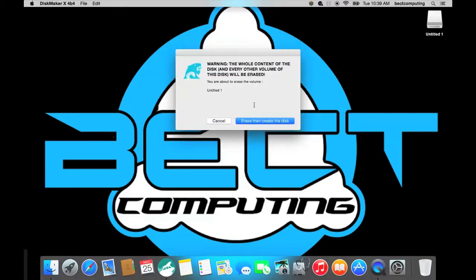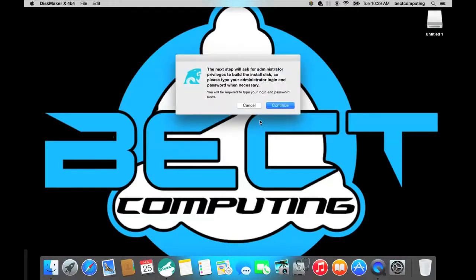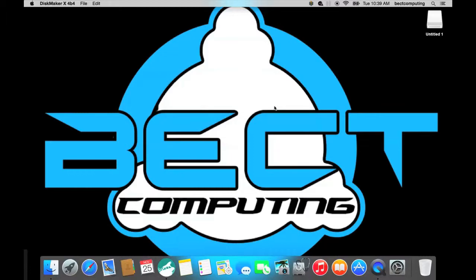So it's just warning you that your disk will be erased. And so it will ask for administrative privileges of course so you will have to type that in.